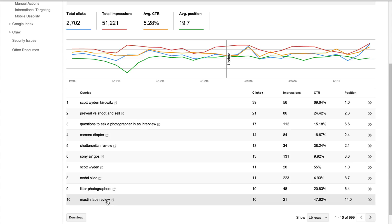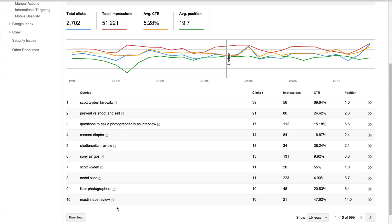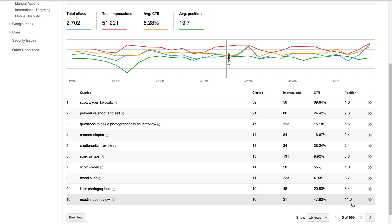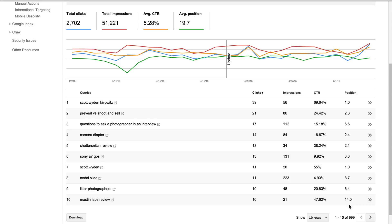Look at the Mastin Labs review. The Mastin Labs makes Lightroom presets, and I wrote an article. It's a review of their presets, and it got 10 clicks in a month, 21 impressions. It's almost 50% click-through rate, almost 51% click-through rate, and the position is actually page four. It's position 14, so it's actually the fourth position on the second page, because there's 10 positions on each page.